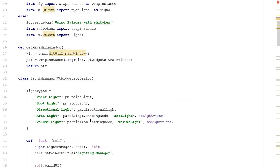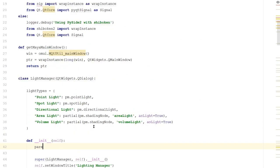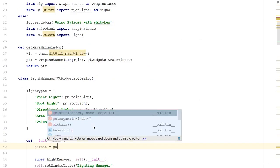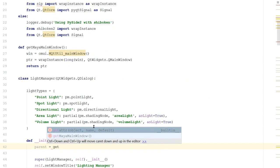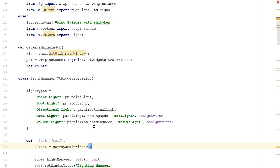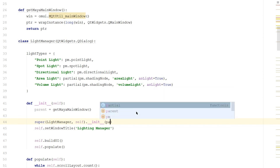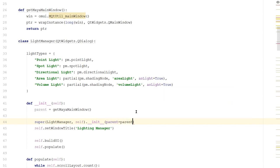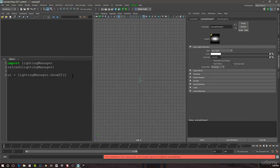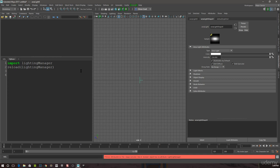And let's go up to our light manager. Let's add something. We'll say parent is equal to getMayaMainWindow. Then, for the super function where we call the init, inside the parentheses, put parent equals parent. Back in Maya, let's change our logic a bit. Let's get rid of this line. Instead, we'll just say lightingManager.LightManager. We'll use the parentheses to create it and we'll say dot show.